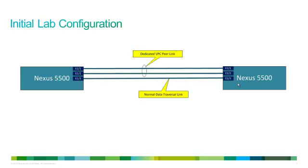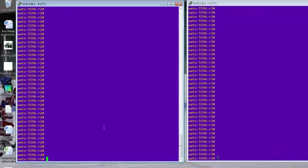And this is the recommended configuration. You can use the VPC peer link for regular traffic if you want to, but if you have the port count, it's better to use that as a dedicated. That's the recommended configuration. Let's go ahead and do some initial configuration.